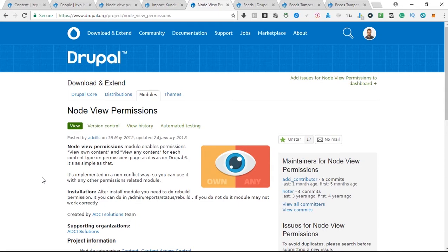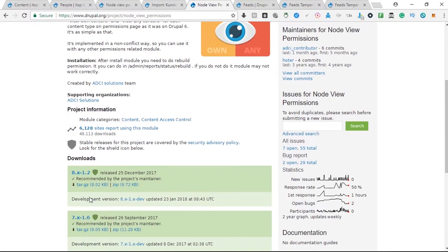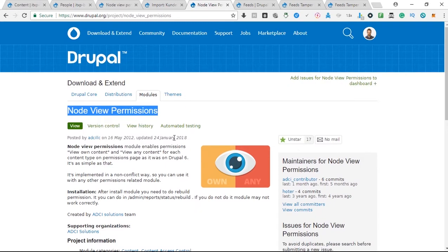The first problem that I want to solve with you is that if you have various users and you just want them to be able to see their own content, you can use this very great module which is called node view permissions module.